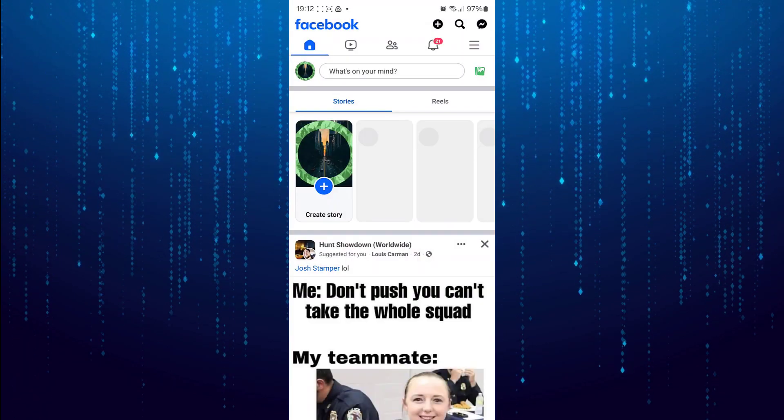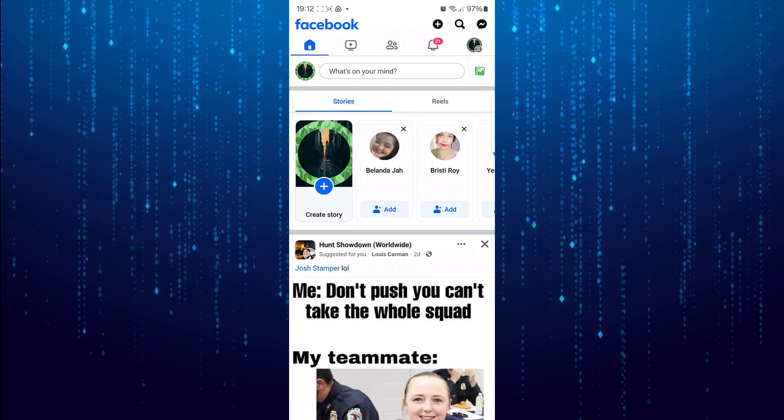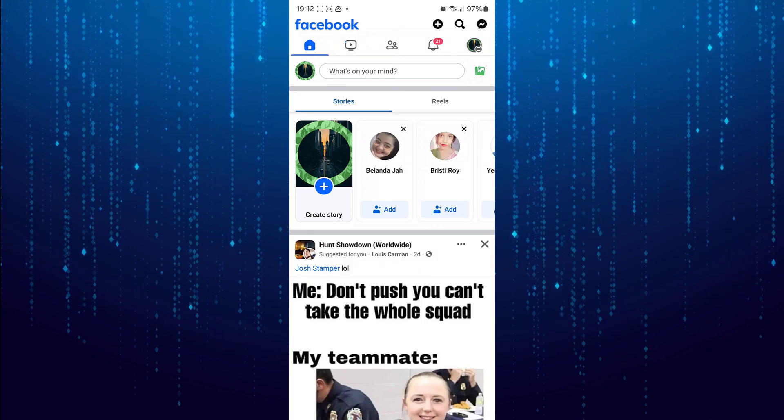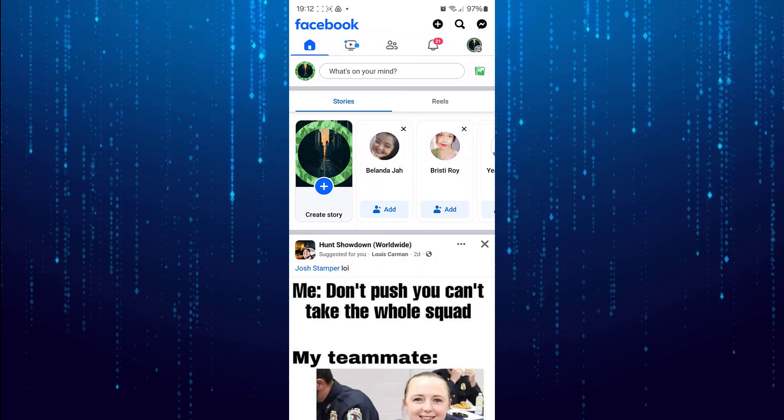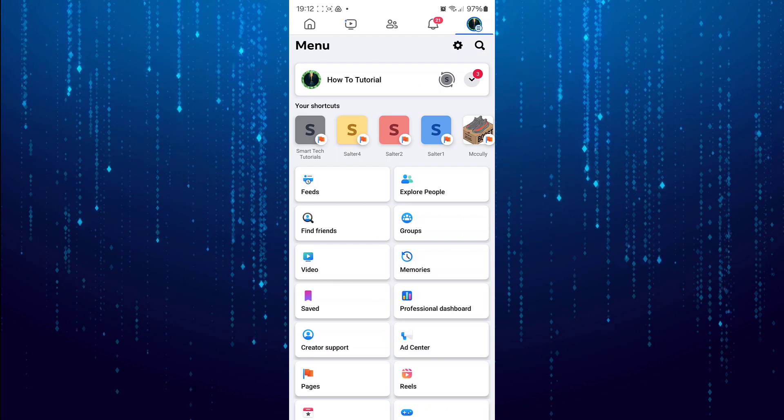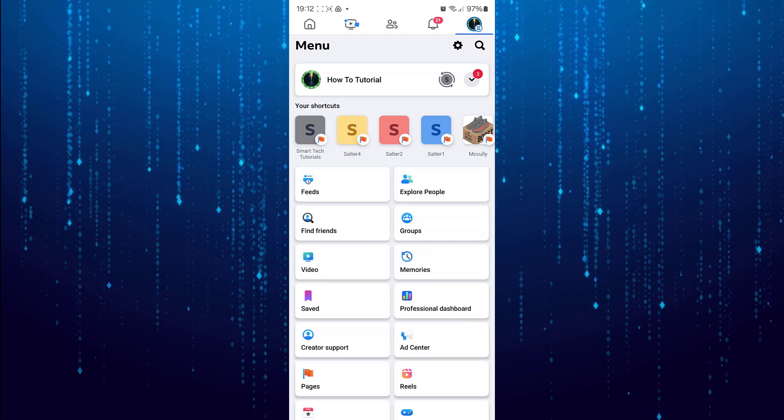First open the Facebook app. Tap on the three horizontal lines at the top right. Then tap the gear icon.